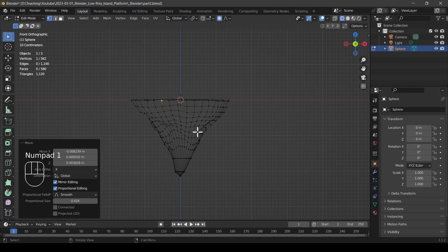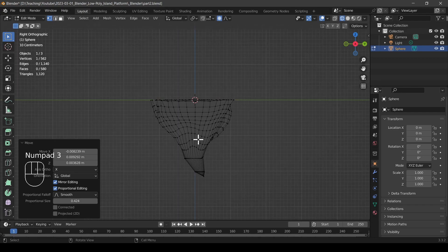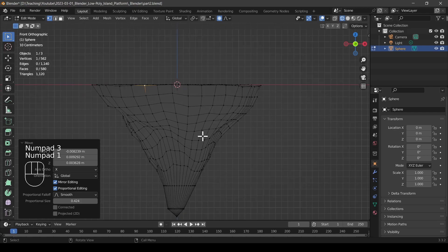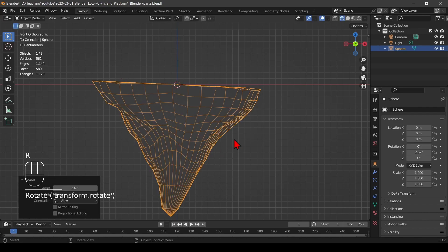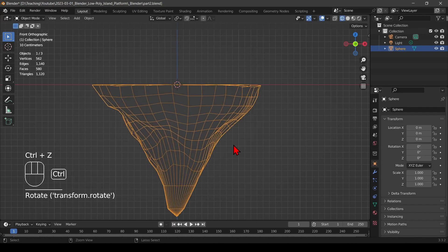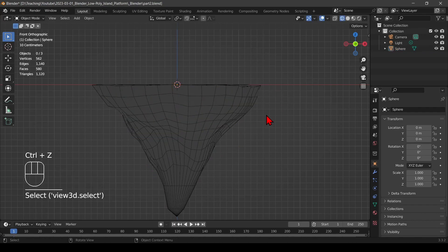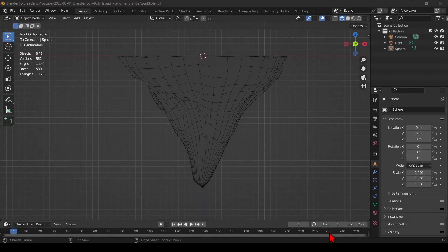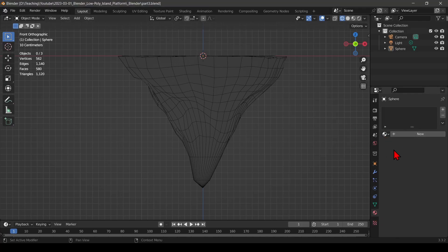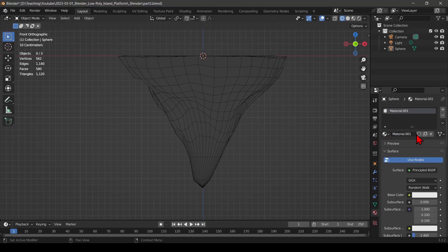Finally, I check if my platform is still level — it looks like it is. If it's not, you could rotate it and make last adjustments, but in my case it's fine. So we have a basic adjusted platform. Now let's add some materials — I select the material properties and create a new material.